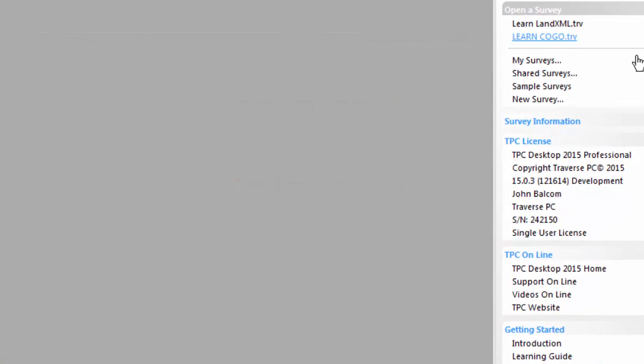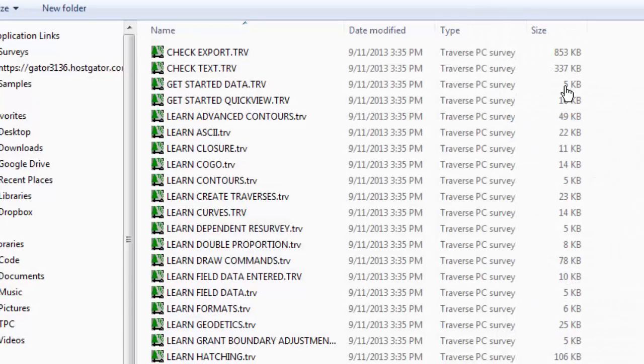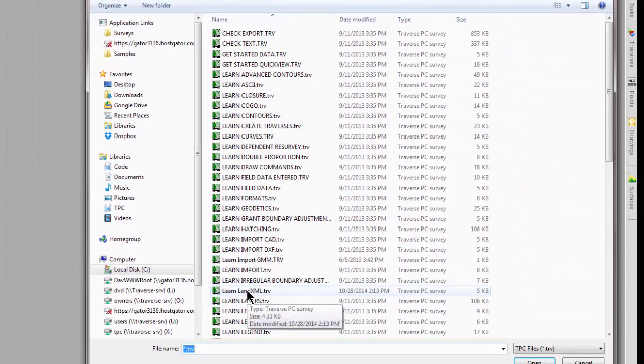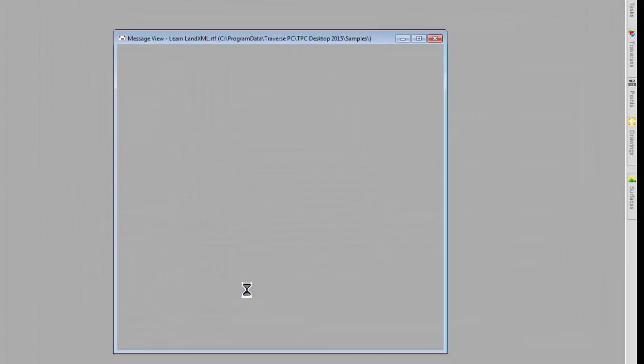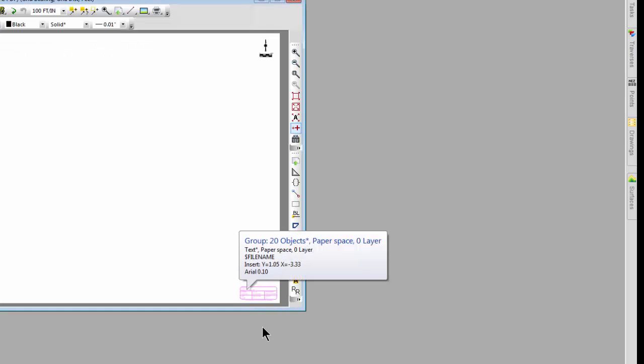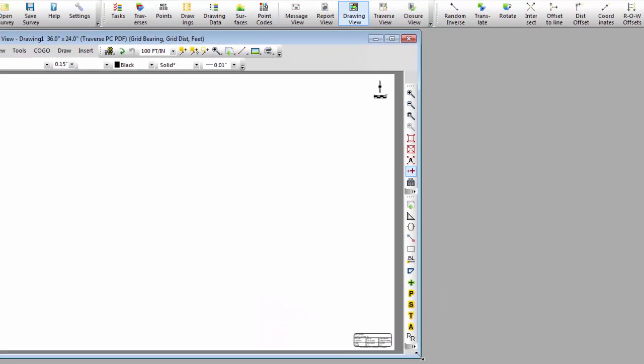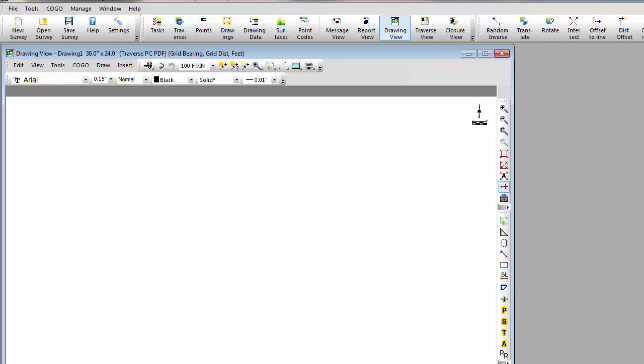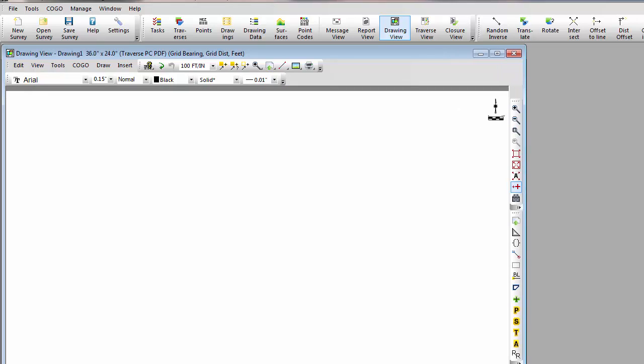I'm going to open the sample folder and open a survey called Learn LAND XML. This survey is actually blank. It doesn't have any data in it. That way we can see just the LAND XML data that gets imported.